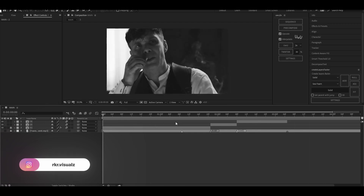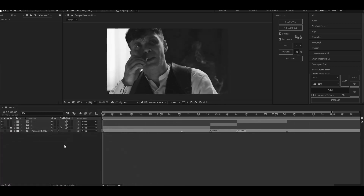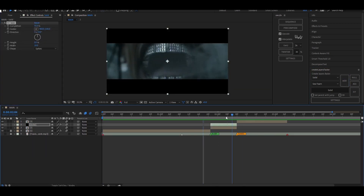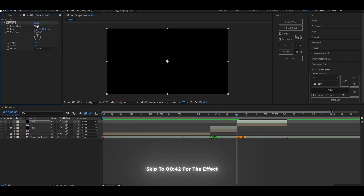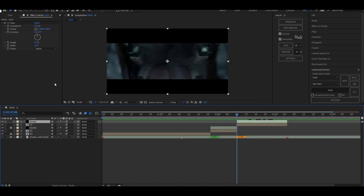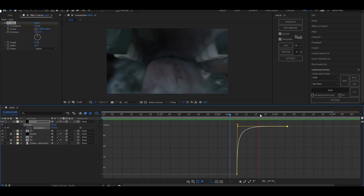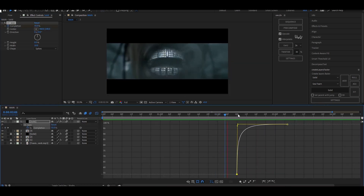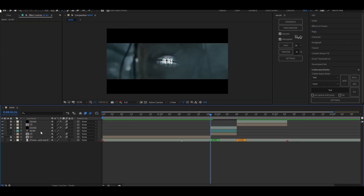Hey guys, today I'm going to show you how to do the RGB to start chroma effect. First of all, I'm gonna add some black bars. If you want, you can skip to the effect using the timestamps in the description. Now I'm gonna add text and do some basic scaling.